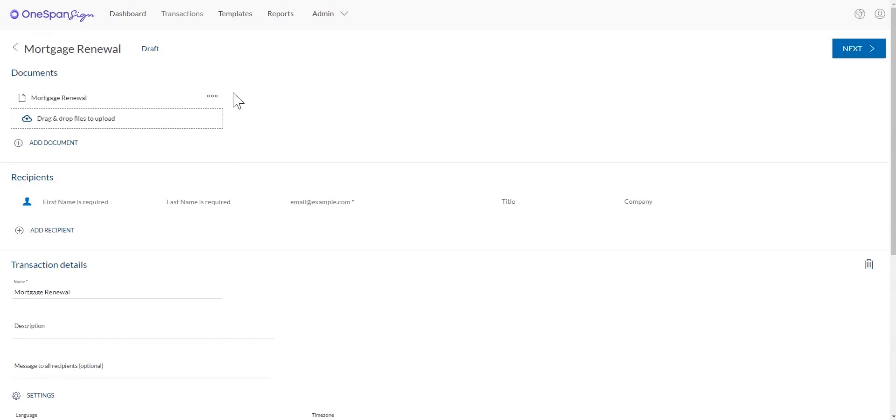Add your documents and recipients to the transaction. Since this is an in-person signing scenario, add yourself as one of the recipients.